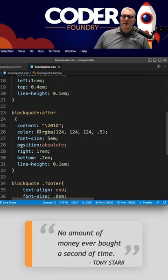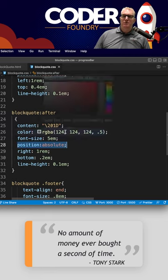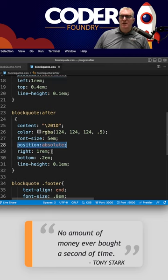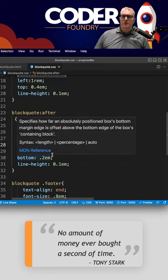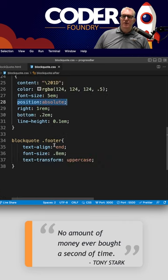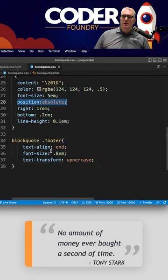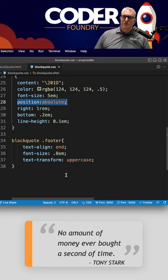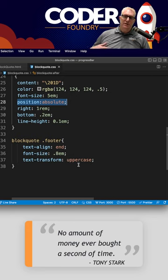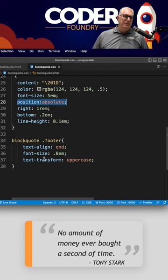And then the footer here I just got this push to the end here of our text with text align, and then I started to transform uppercase. So that is a blockquote for your website.